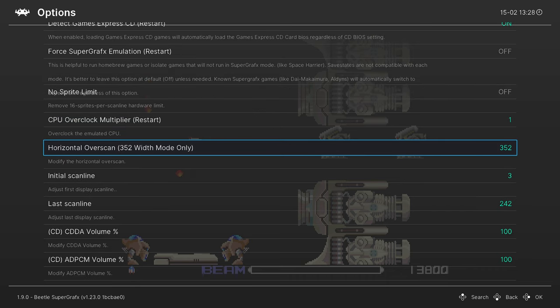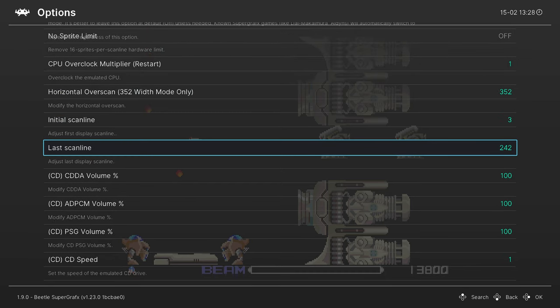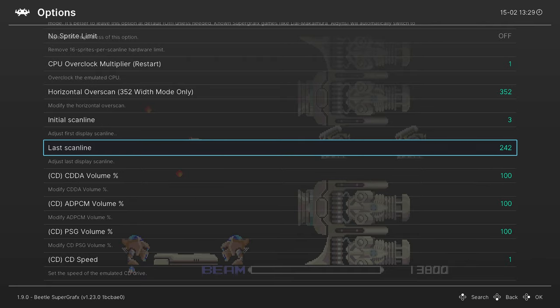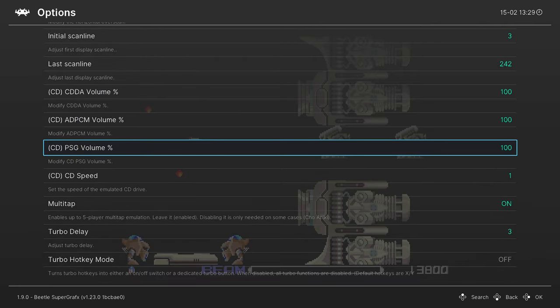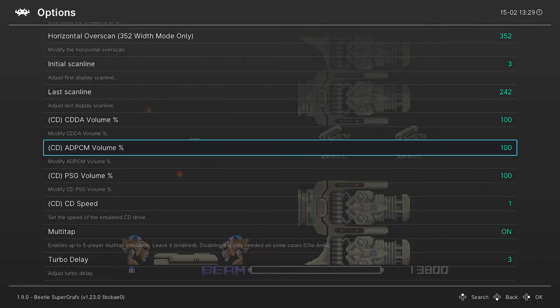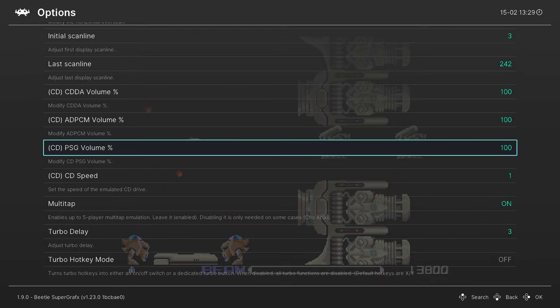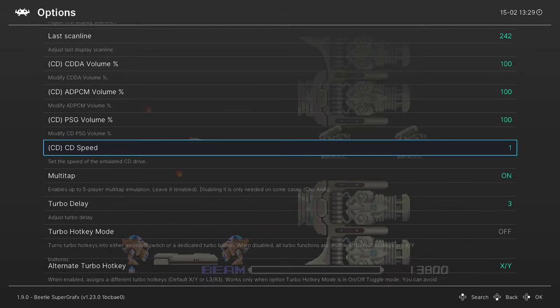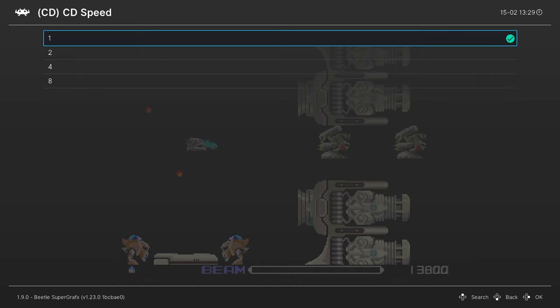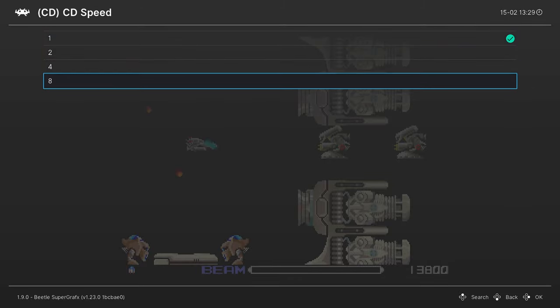Our next option is horizontal overscan. I'm going to ignore this one personally, I'm fine with it being on default. Same thing with the initial and last scan lines, I'm just going to ignore those. Next we have a couple of options for PC Engine CD slash TurboGrafx 16 CD volume. You can change the volume of different types of audio sources within those CD based games. Our next option lets us change the emulated CD drive speed. It starts at a default 1x speed because the PC Engine CD was just a 1x drive, but we can increase this all the way up to an 8x drive to increase load times. Again this has the potential to break stuff so I just leave it at 1x.